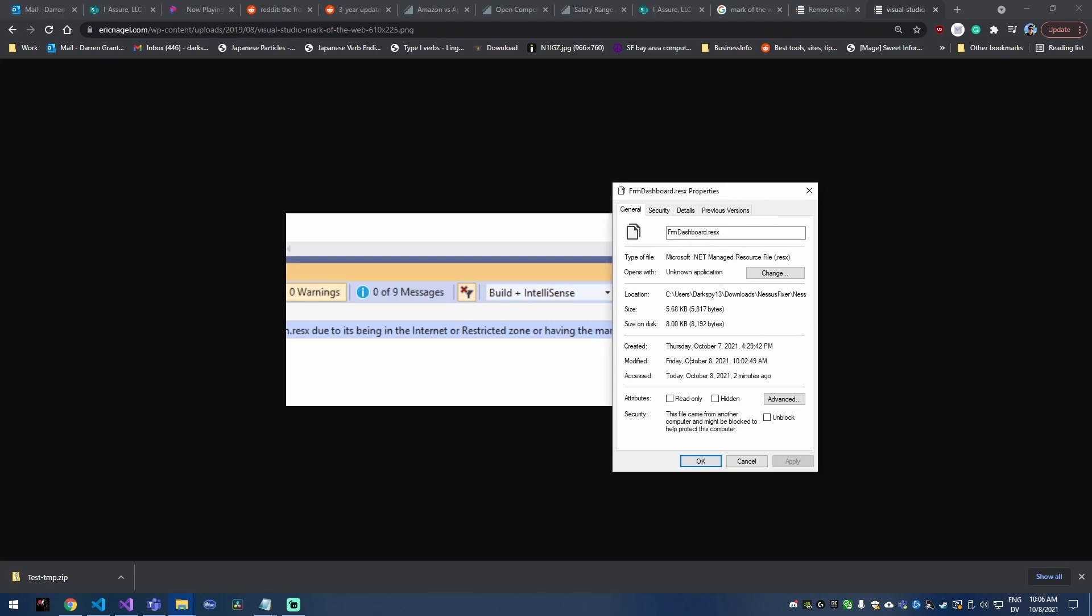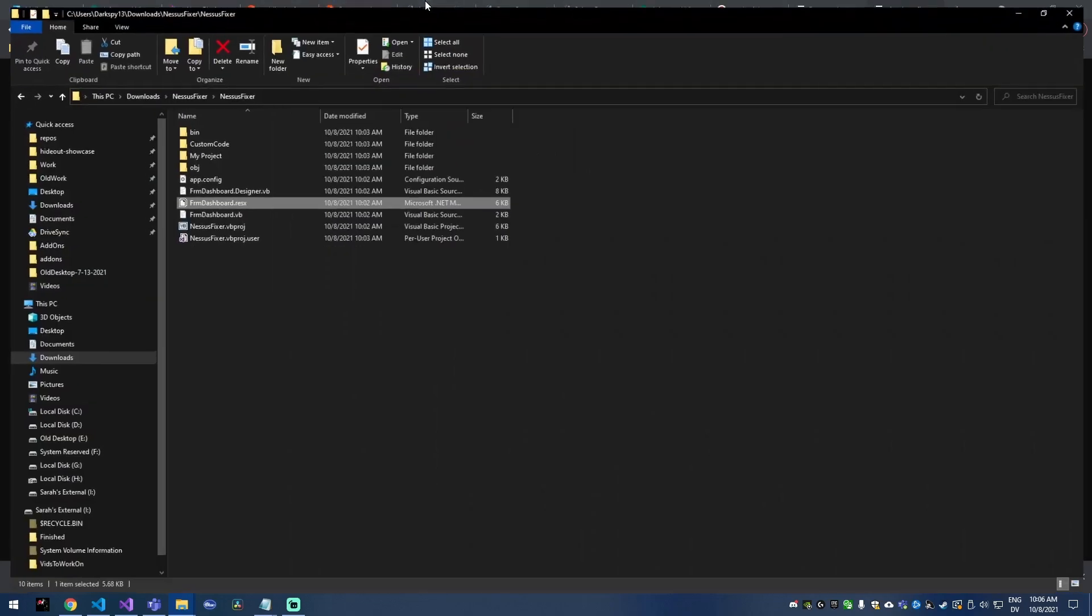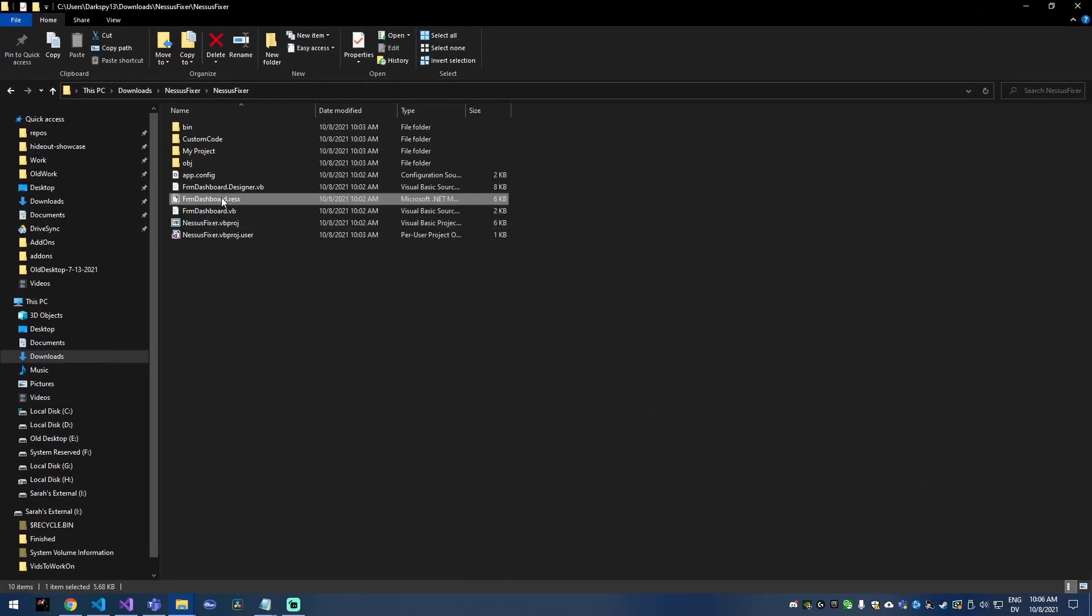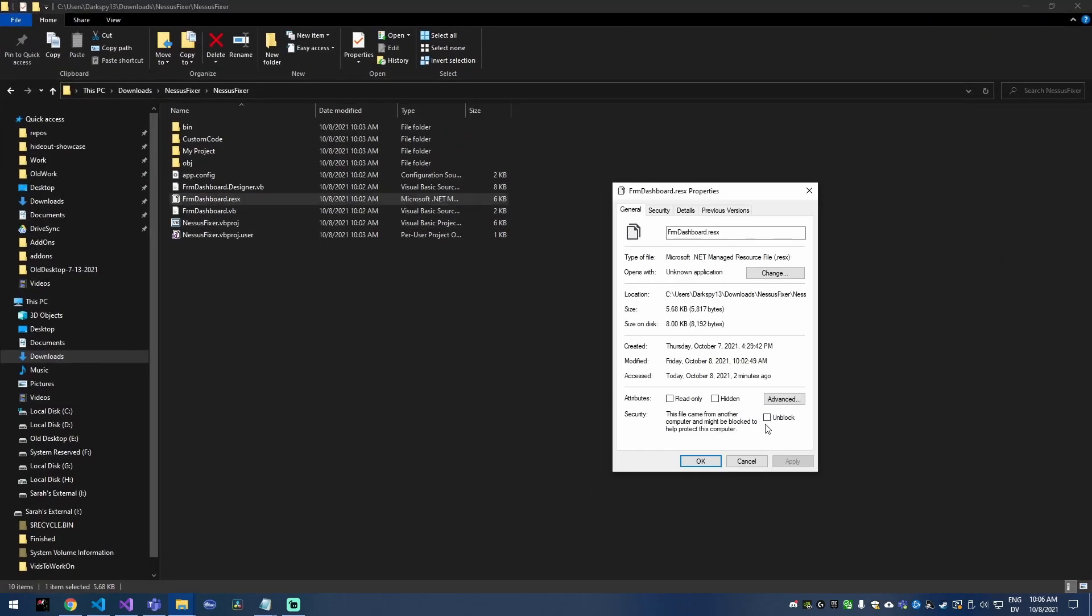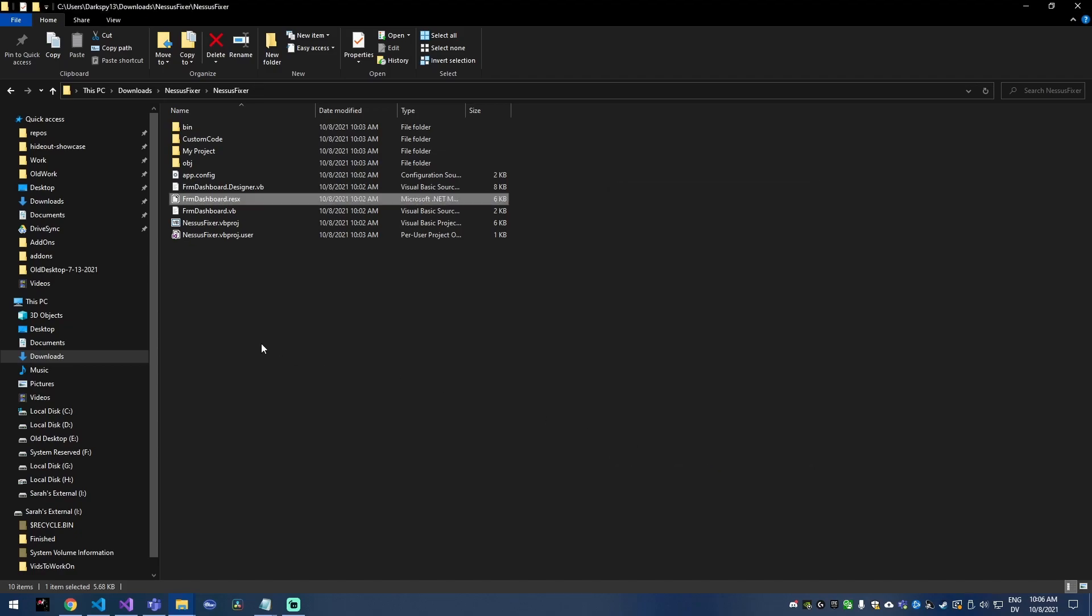So to remove the mark, you need to go to the actual file and then go to properties and then there's this security and then there's an unblock button here. So you just click unblock and you hit apply.